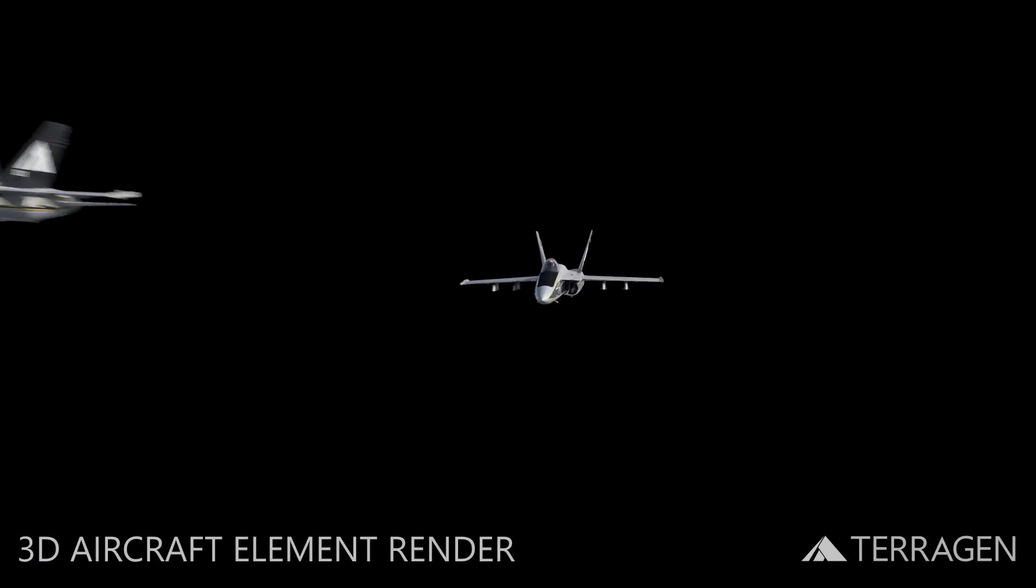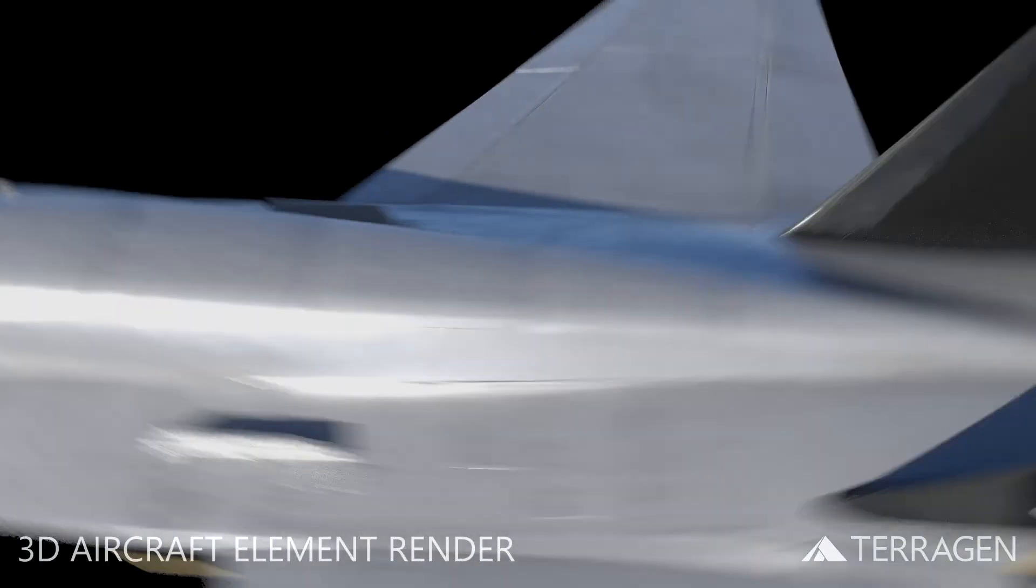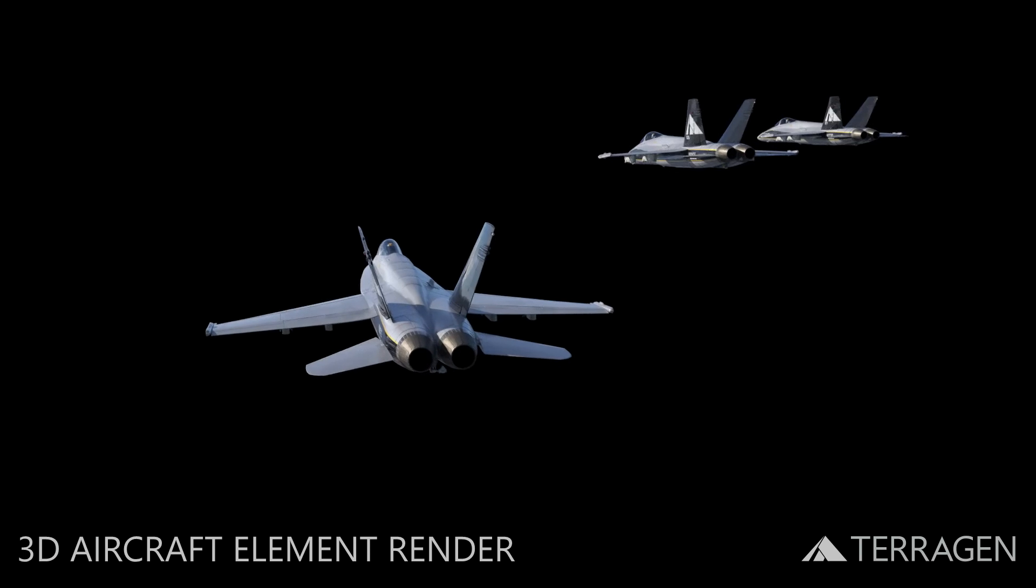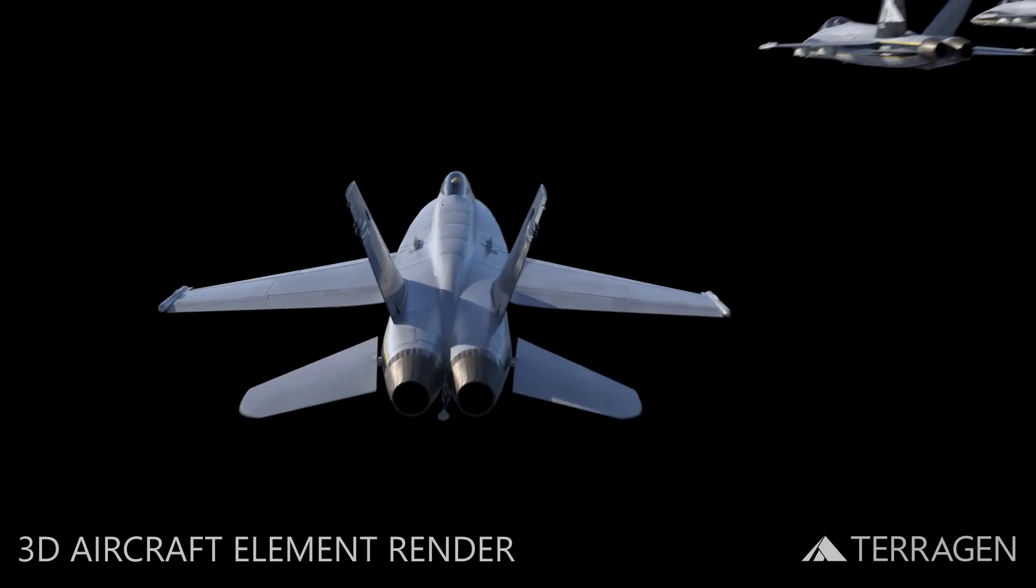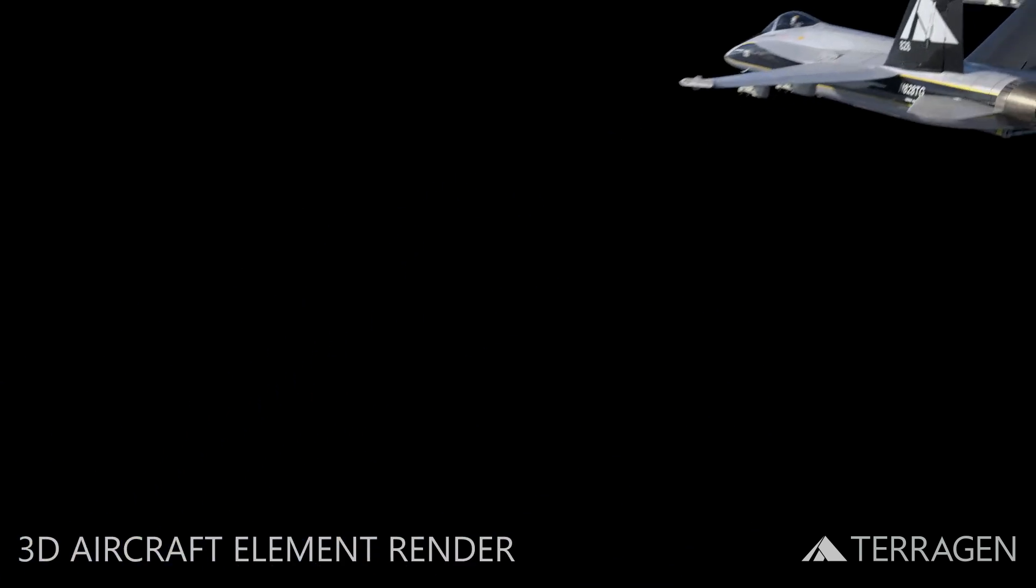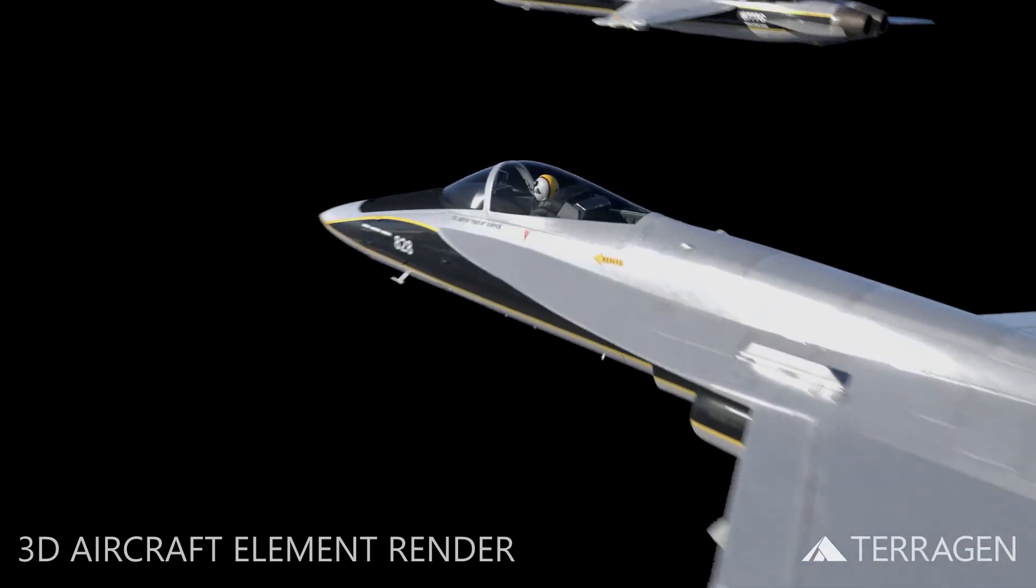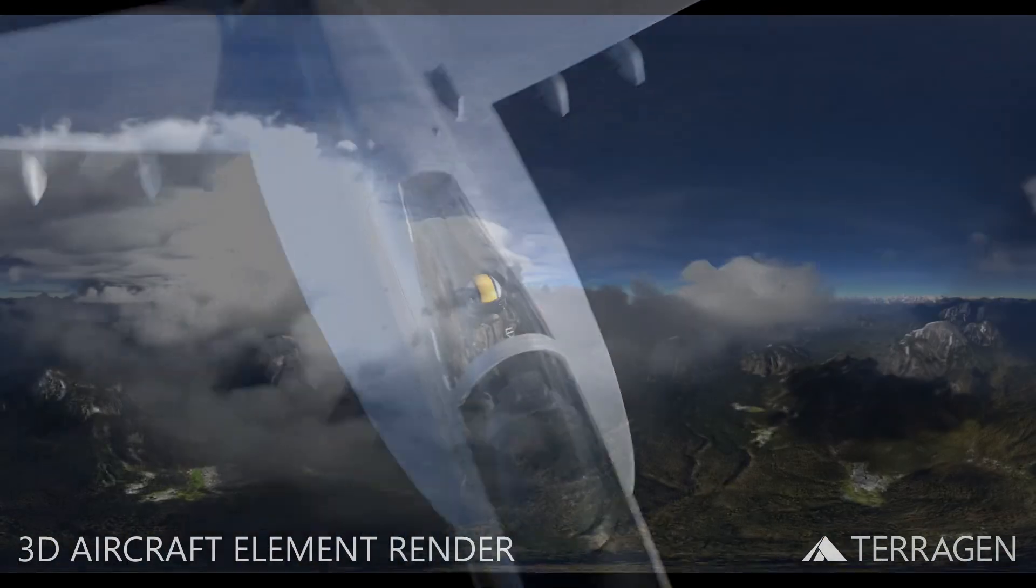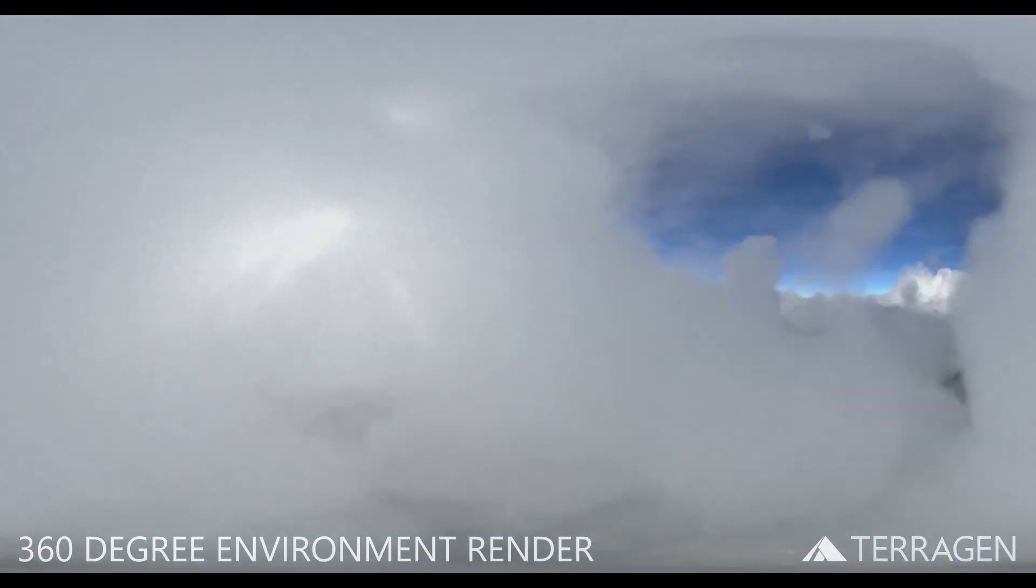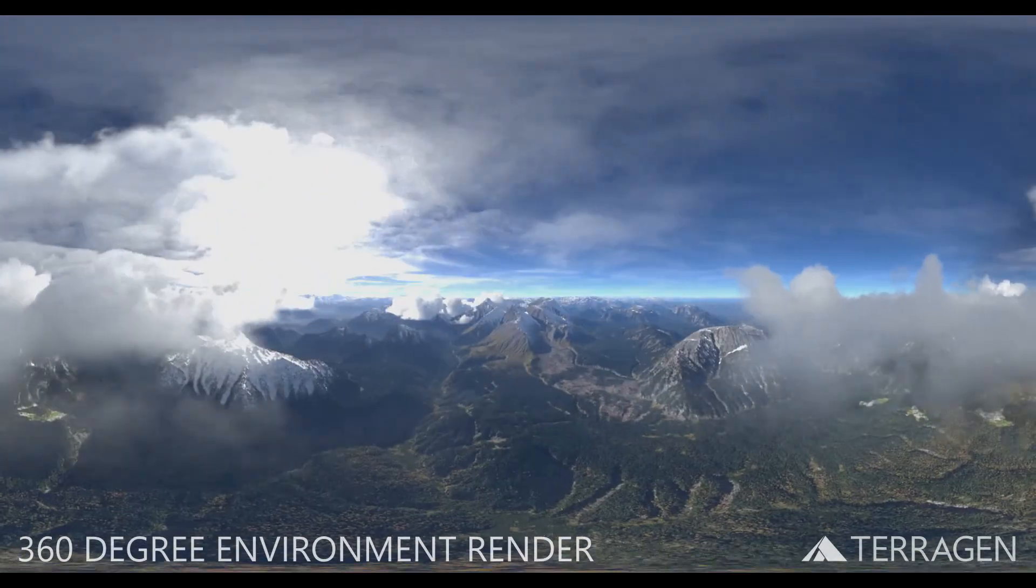As you can see from the rendered 3D aircraft element, they are being illuminated by the image sequence and reflecting the environment they're flying through.